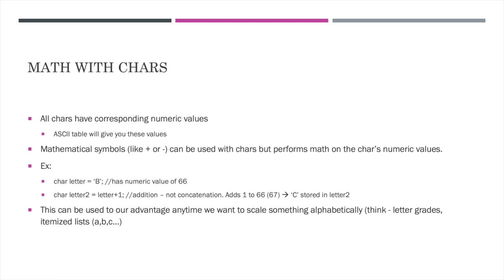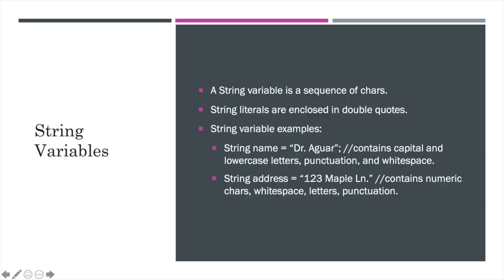Any time we want to scale letter grades, think A, B, C, D, right? Or an itemized list, item A, item B, item C, all the way through item Z. So this can be a really useful trick to increment or decrement which letter we're working with.